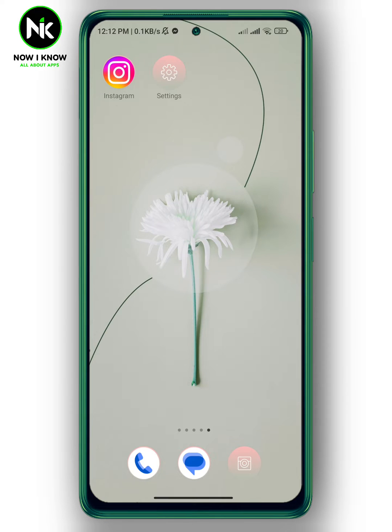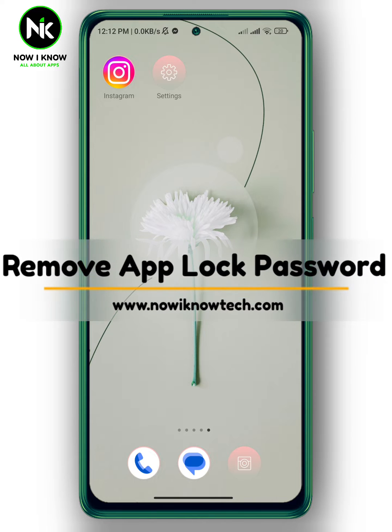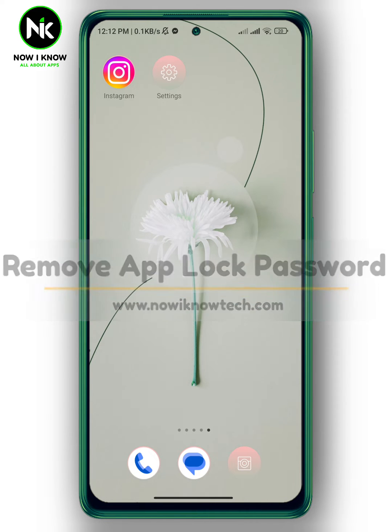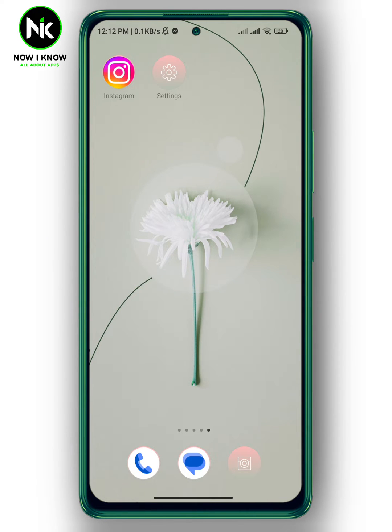Hi, it's Nina. Hello and welcome again to the Now We Know channel. In today's video, I'm going to show you how to remove your app lock password. So let's get started.